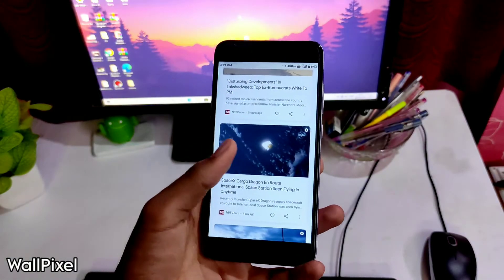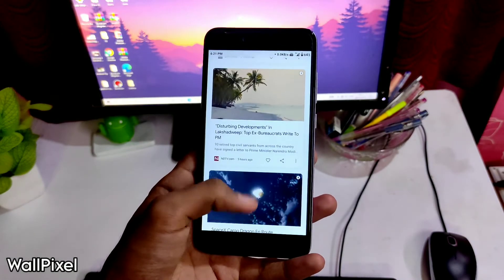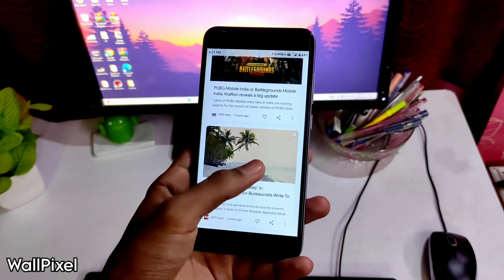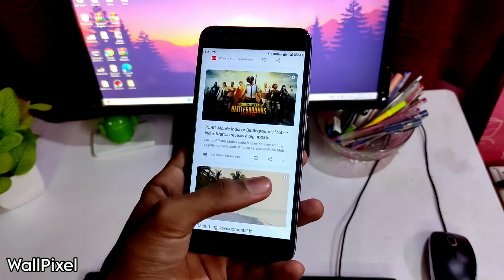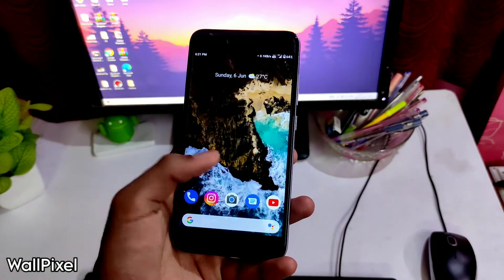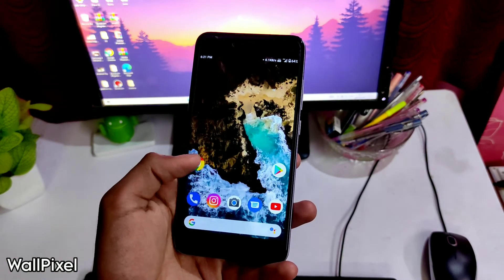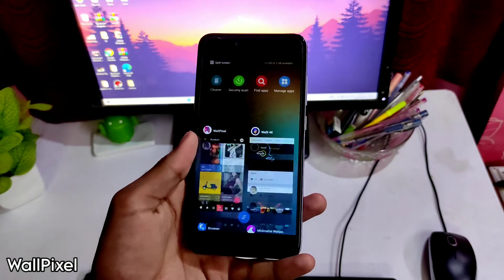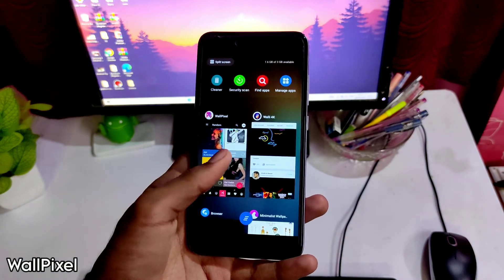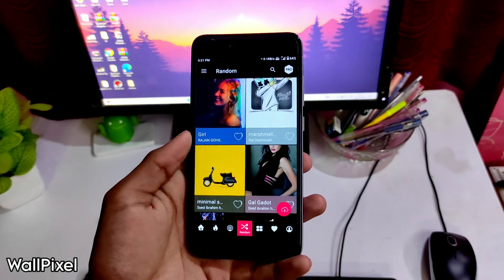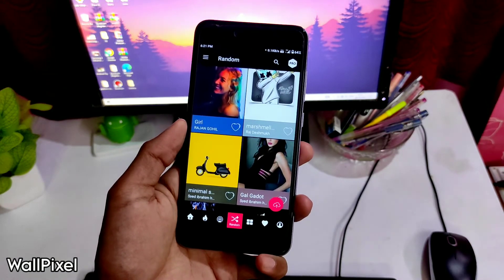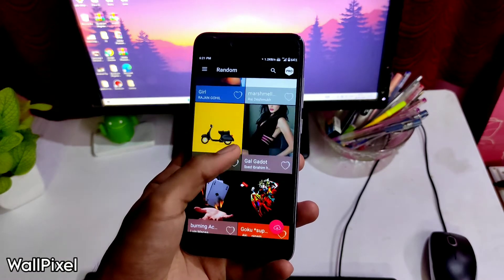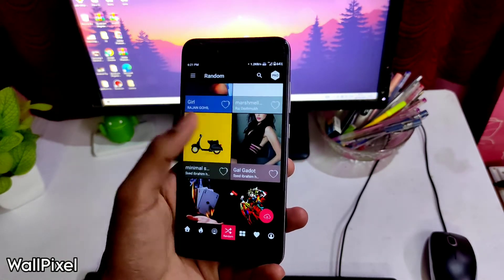The next app is Wallpixel. Now again, a great app with great wallpapers. This wallpaper app is in the list because you get almost every type of wallpaper, whether you want abstract ones, aesthetic, nature related. You get almost every kind of minimal wallpaper.